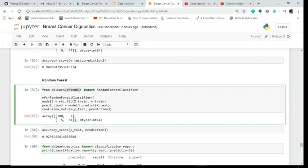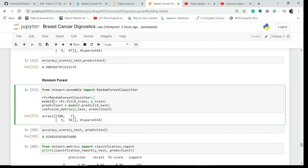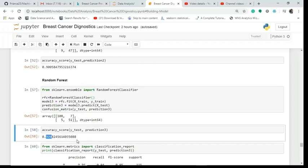For random forest, from ensemble I import RandomForestClassifier, create object RFC, fit the model on X_train and Y_train, predict on X_test, and print the confusion matrix. It correctly identifies 108 cases and correctly rejects 51 cases, giving accuracy of 92% — better than the decision tree.